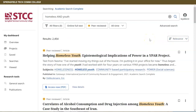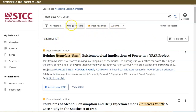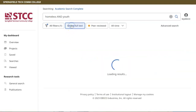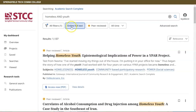From the results page, you can limit your search further with the options beneath the search box. For example, click Online Full Text and the results page will update automatically. To limit your search to academic articles published by experts in journals, click the Peer Reviewed button.